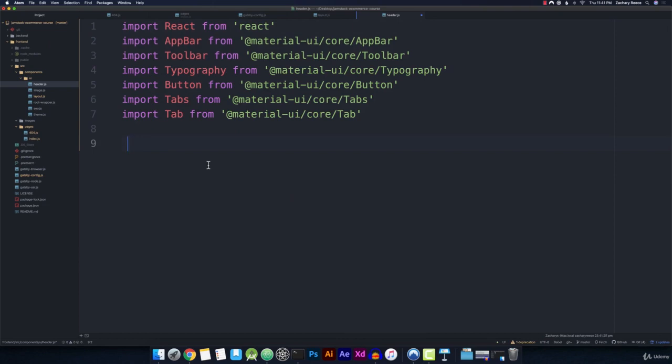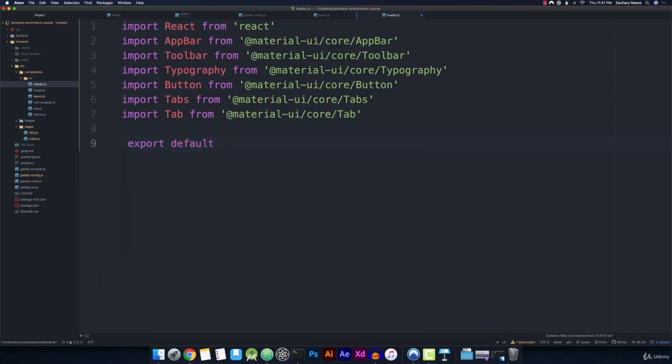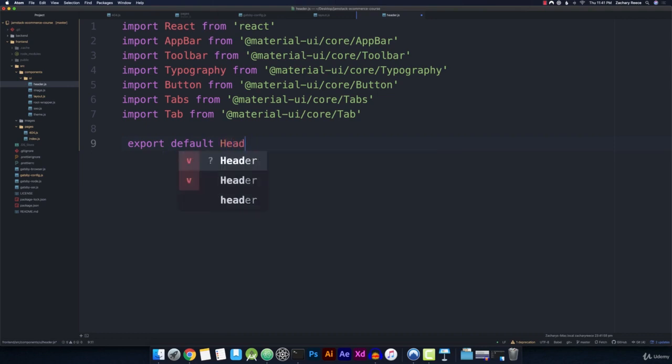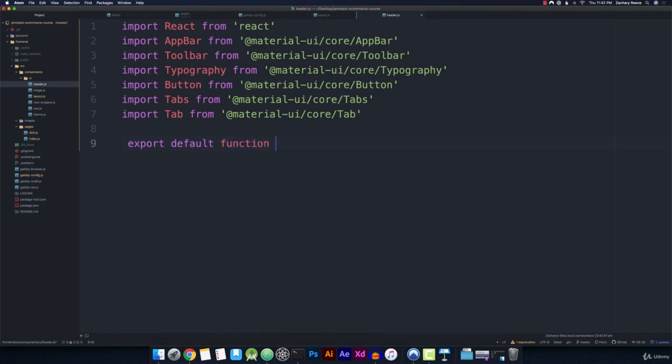So now we can actually start creating our component. So I'll export default, and then we're going to use all functional components in this project. I really like just using functional components and React hooks. So we won't be using any classes or anything like that. So we'll just export default, a header, a function header, and then go ahead and open that up.